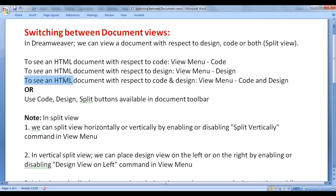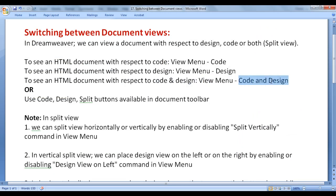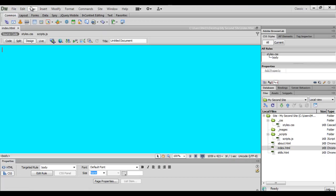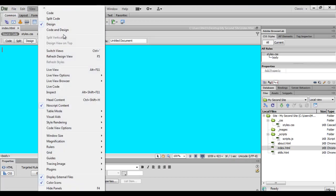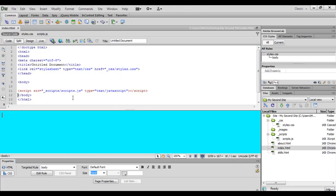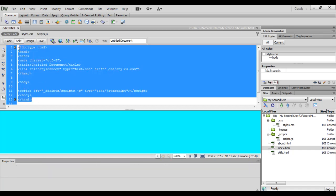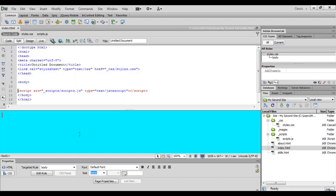To see an HTML document with respect to code as well as design, go to View menu and select Code and Design. Now we are seeing the index.html page with respect to code as well as design.